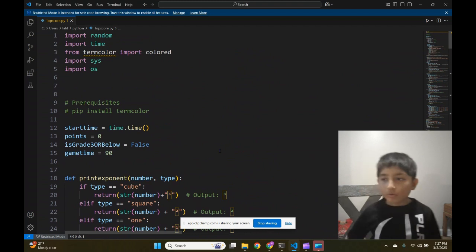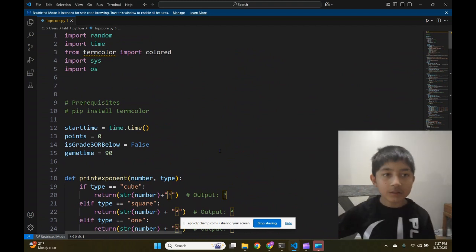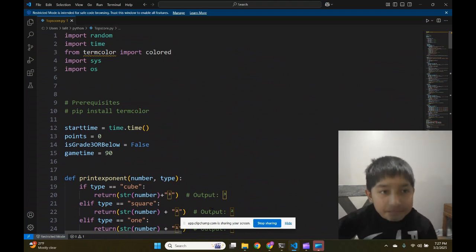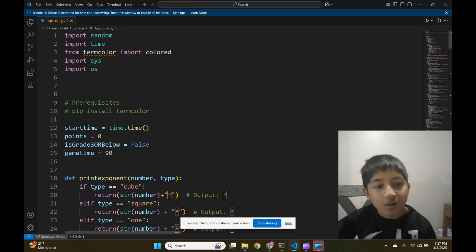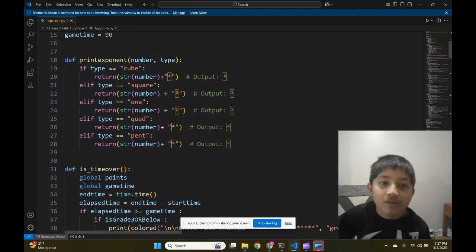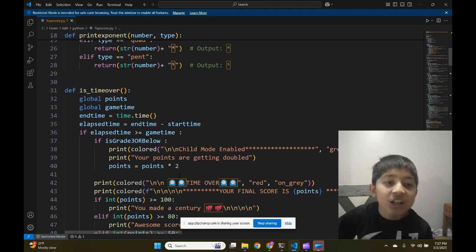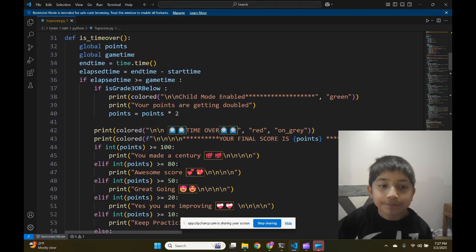Let's see the code quickly. This is for printing exponents. This is for checking out the times over.